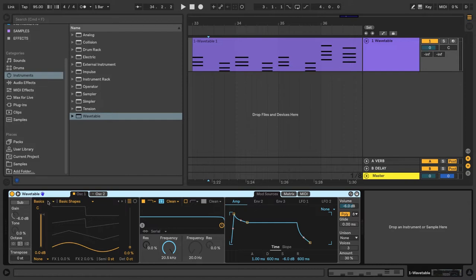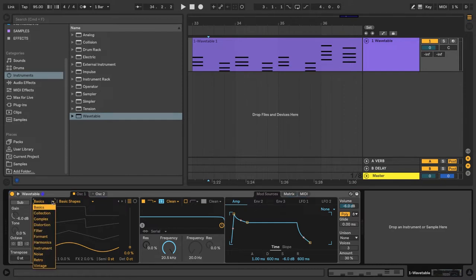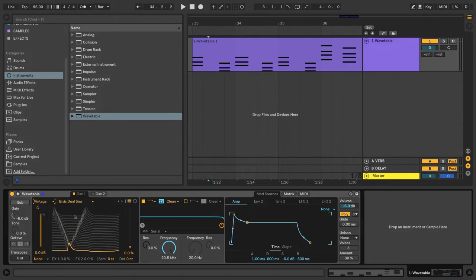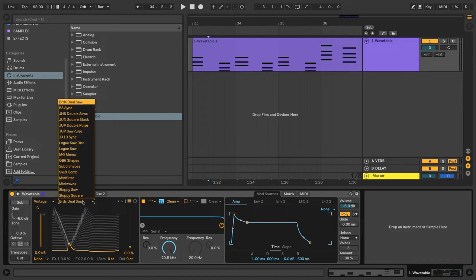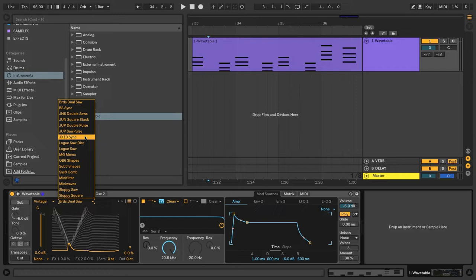To select a wavetable in this first area here, we have all of our different categories of wavetables. So I'll go ahead and select Vintage, and next to that we can select the individual wavetable. I'll choose JX10 Sync.